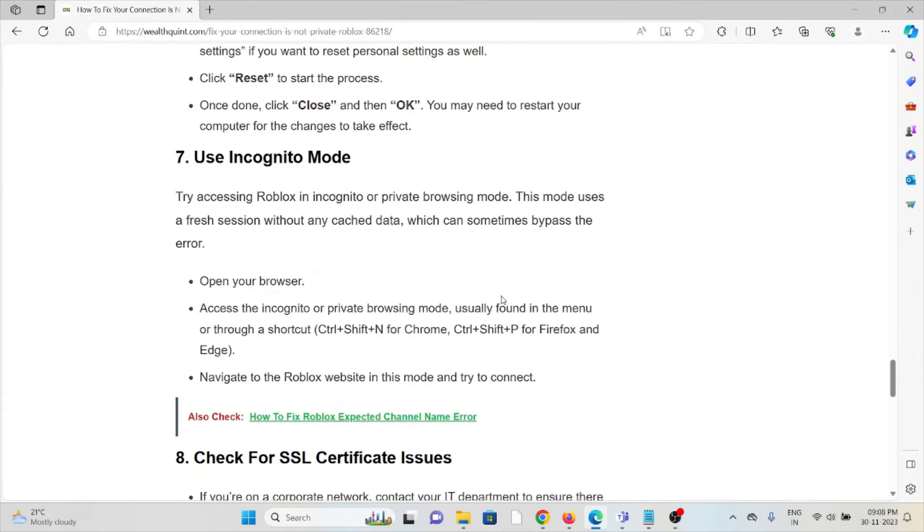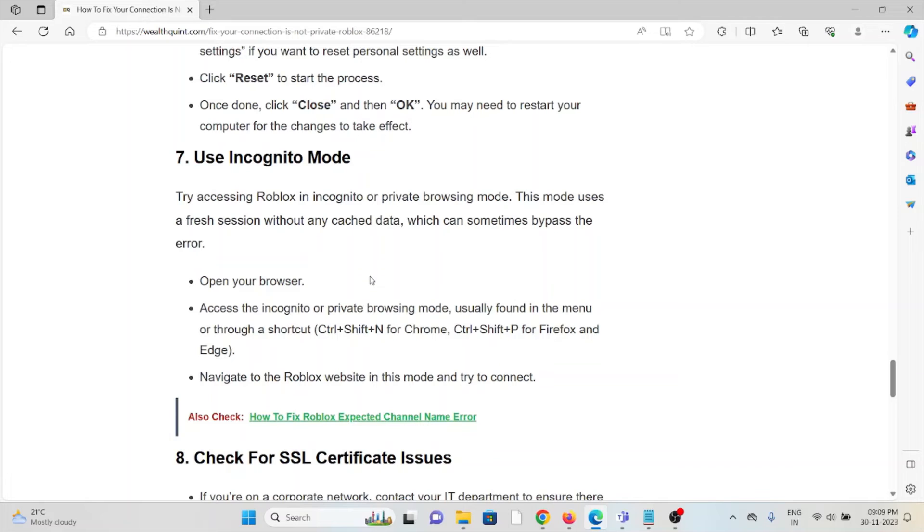The seventh method is use incognito mode. Try accessing Roblox in incognito or private browsing mode. This mode uses a fresh session without any cached data which can sometimes bypass the error. Open your browser, access incognito or private browsing mode, usually found in the menu or through a shortcut, navigate to the Roblox website in this mode and try to connect.